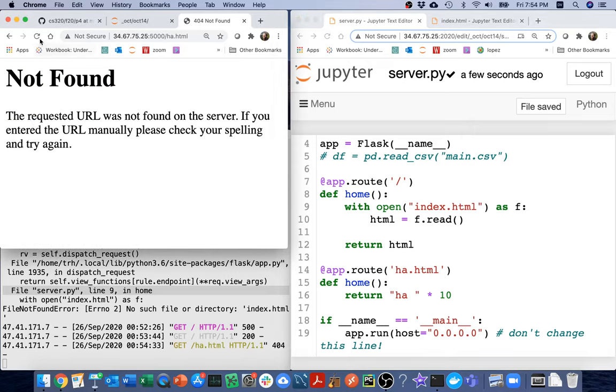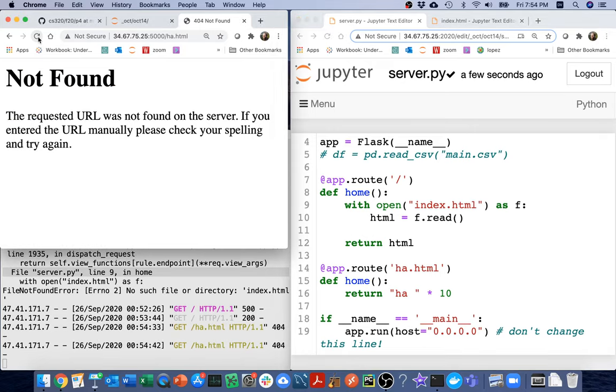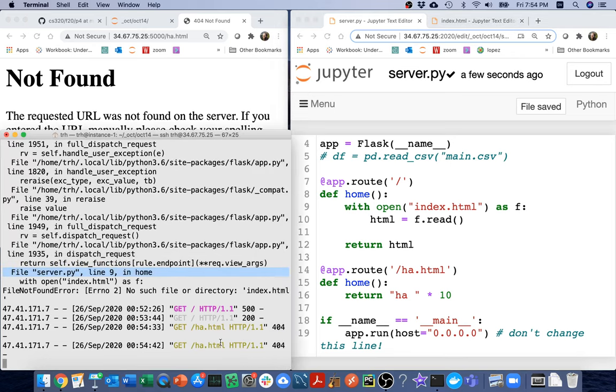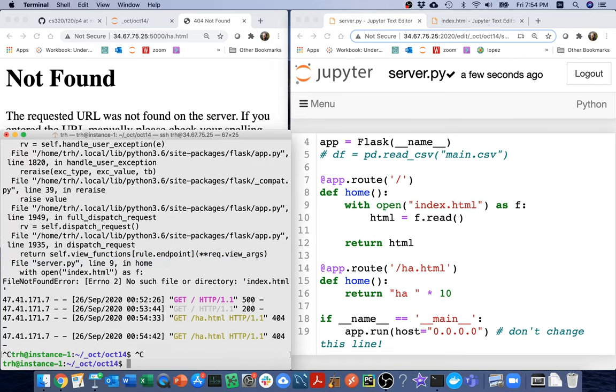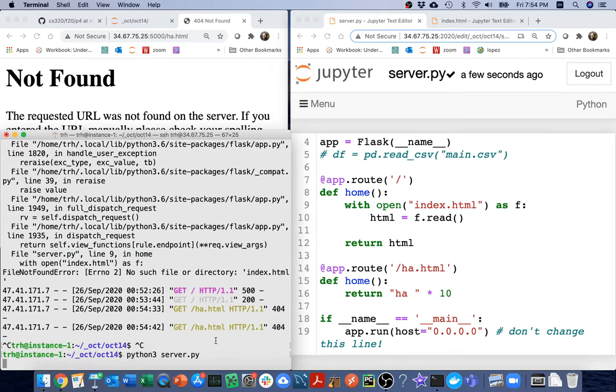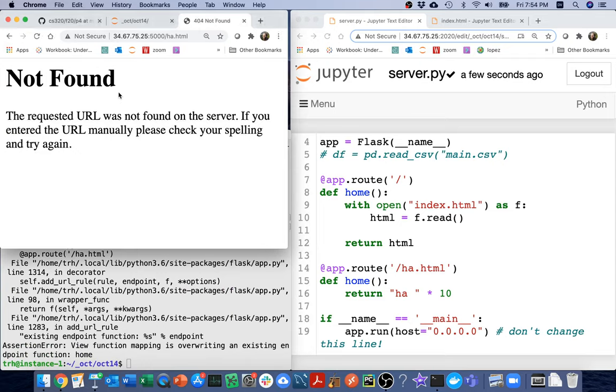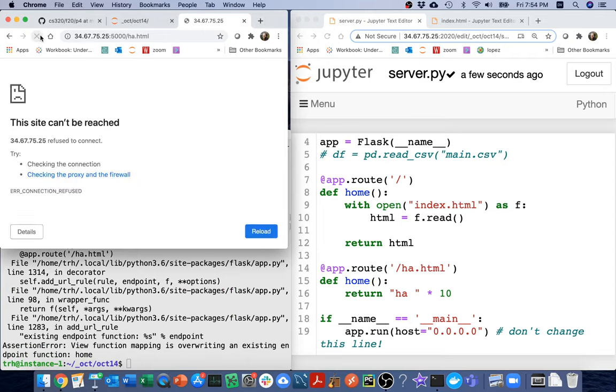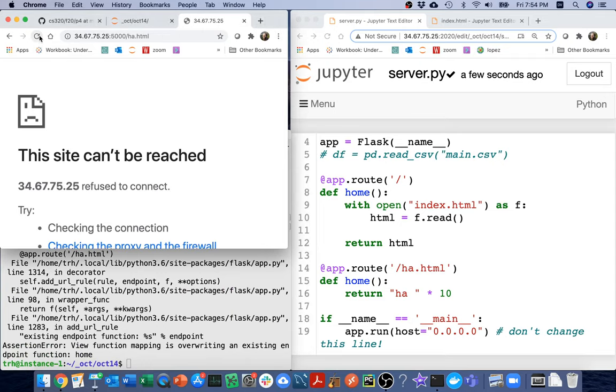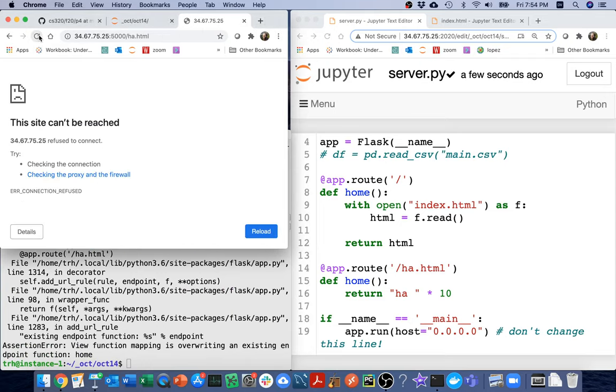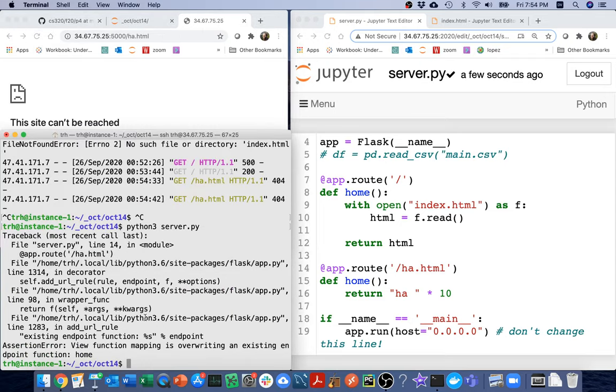If I want to, I could create other pages. So this right now is an example of a static page. Let me create a dynamic page. I'll say something like ha.html. I'm just going to do something like this. I'm going to say return ha times 10. I'm going to do that and then I'm going to visit that page. Let me see if that does the trick.